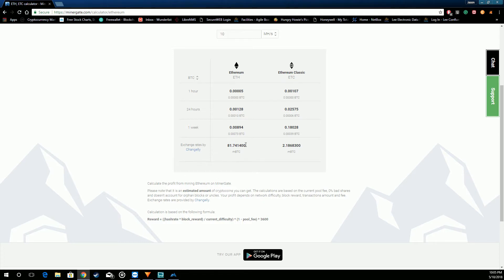It's an average because it's based on how many blocks the pool finds in a given day, an hour, a week.